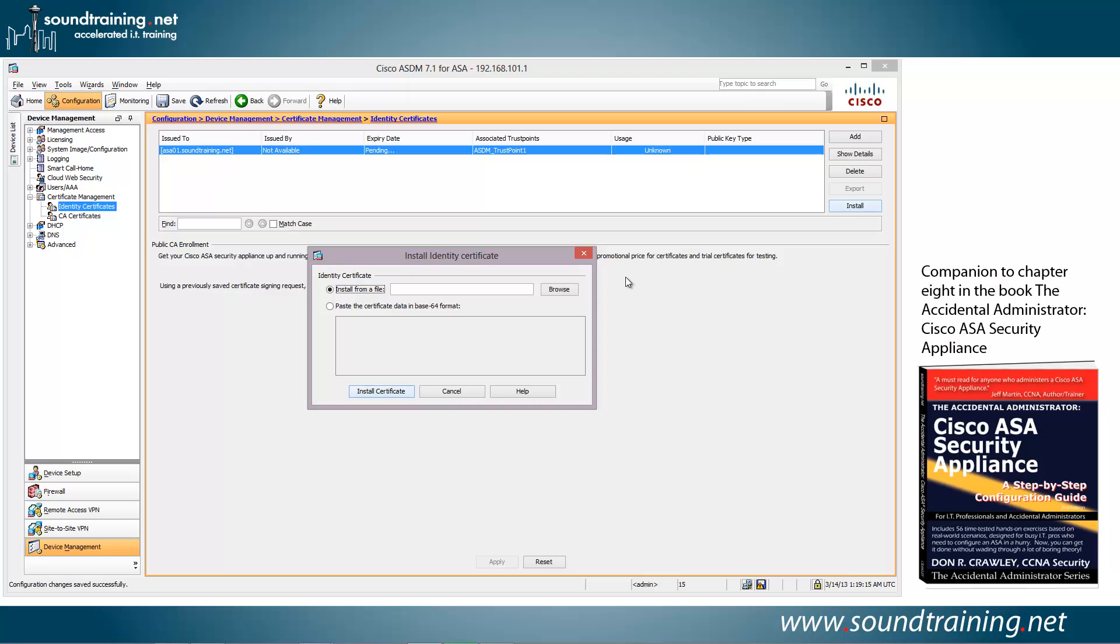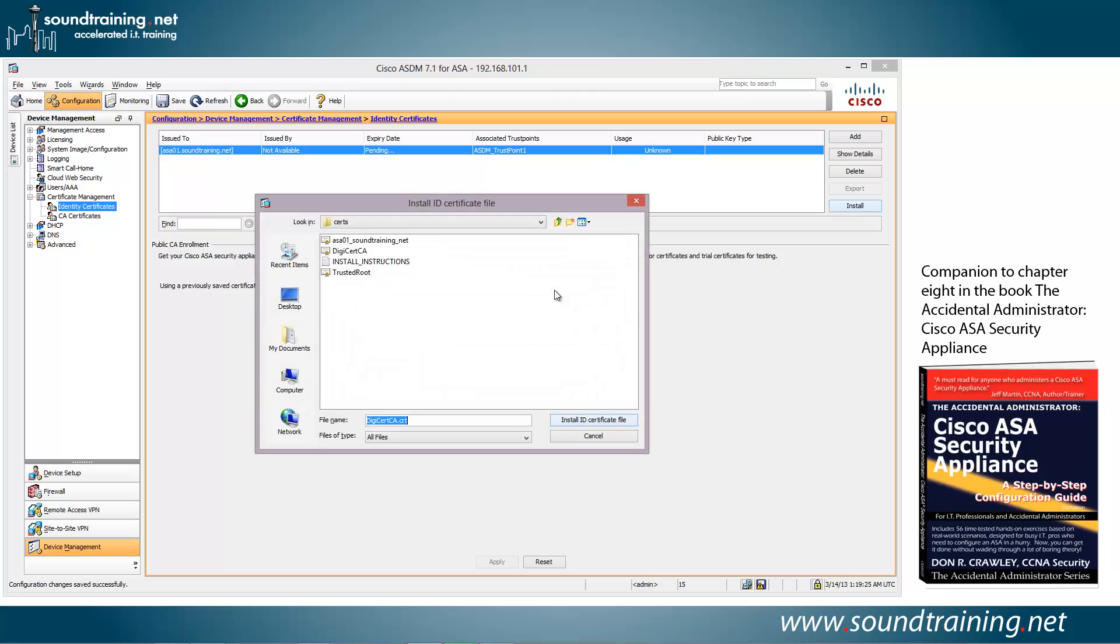And once again, it asks to install from a file. So we're going to browse to our old buddies where we had them before, and there is ASA01.soundtraining.net.